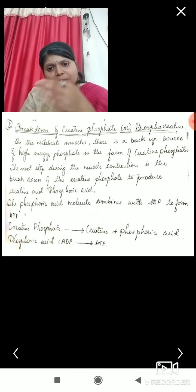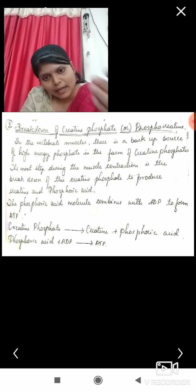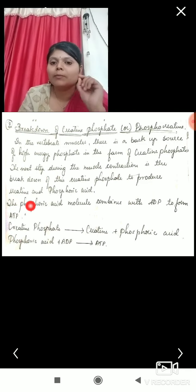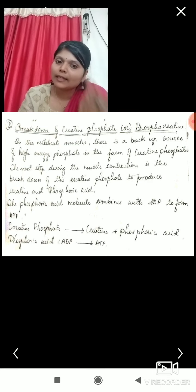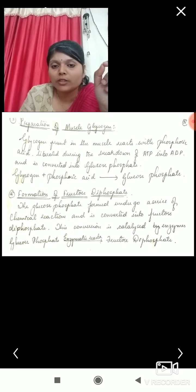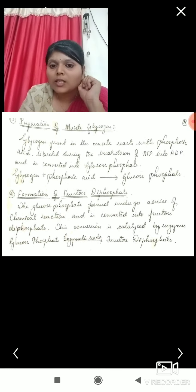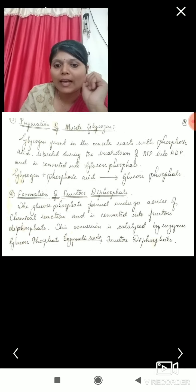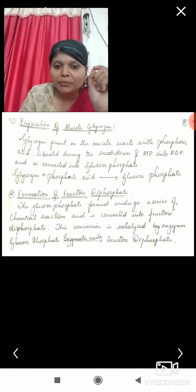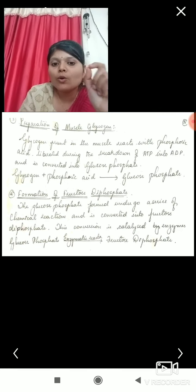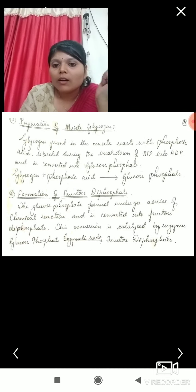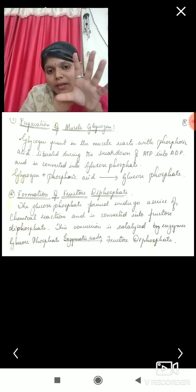As long as signals are being sent, contractions must continue, requiring ATP molecules again and again — one ATP per contraction. This step shows how ATP is re-formed. Next is the role of muscle glycogen. Glycogen present in the muscle reacts with the phosphoric acid liberated during the breakdown of ATP to ADP, and is converted into glucose phosphate.